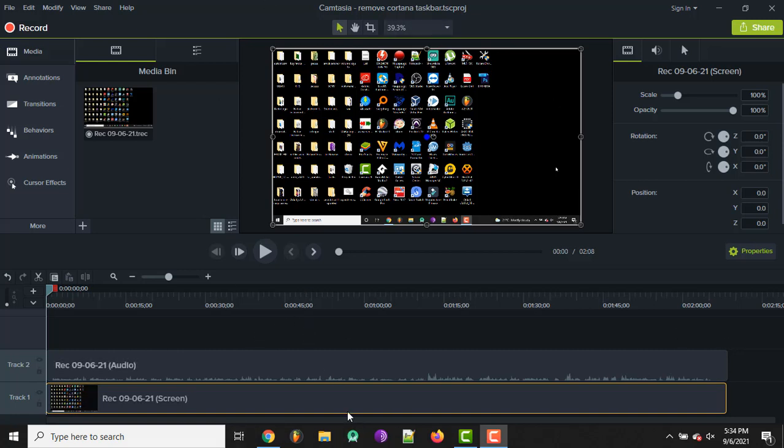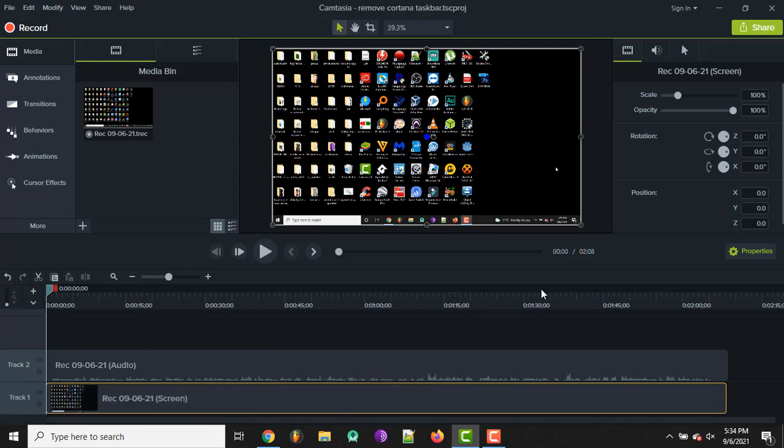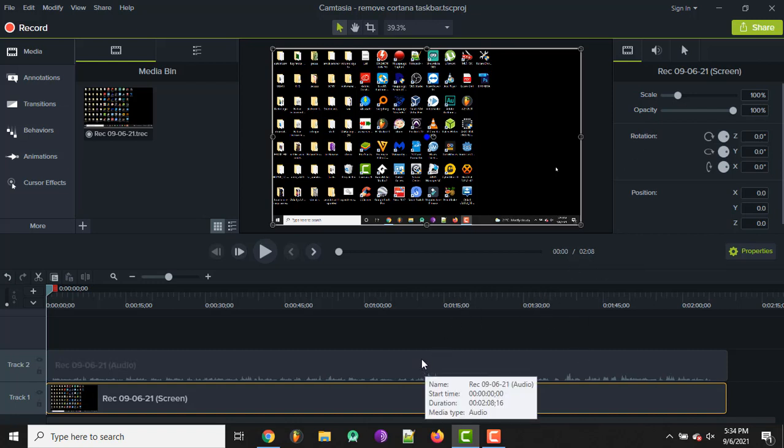If you click on the video, it gives you these options here right, which doesn't benefit us at all in this situation, just showing you.